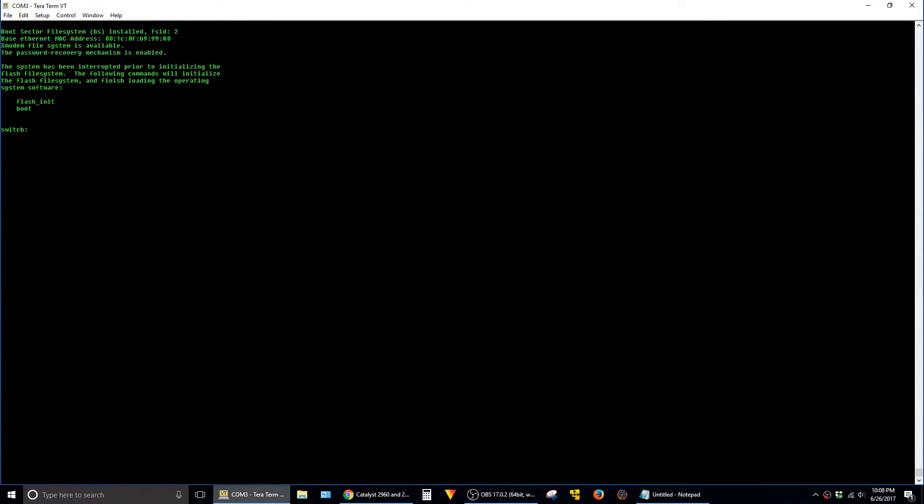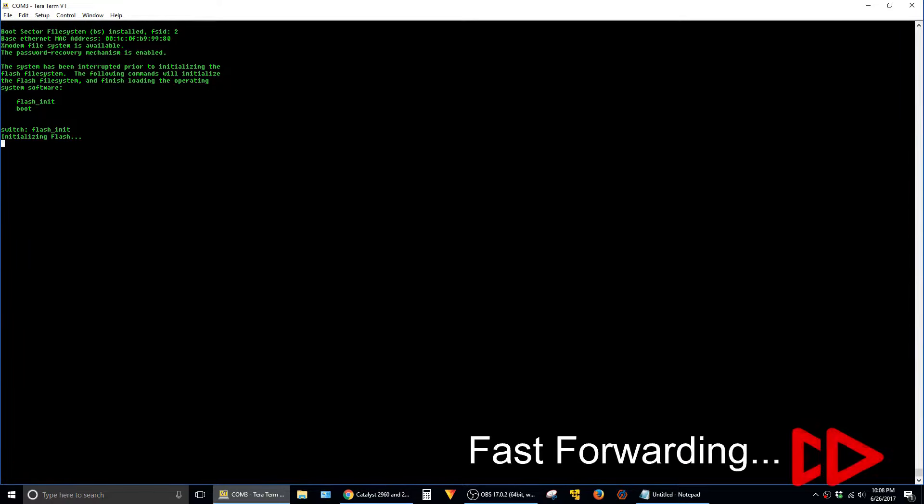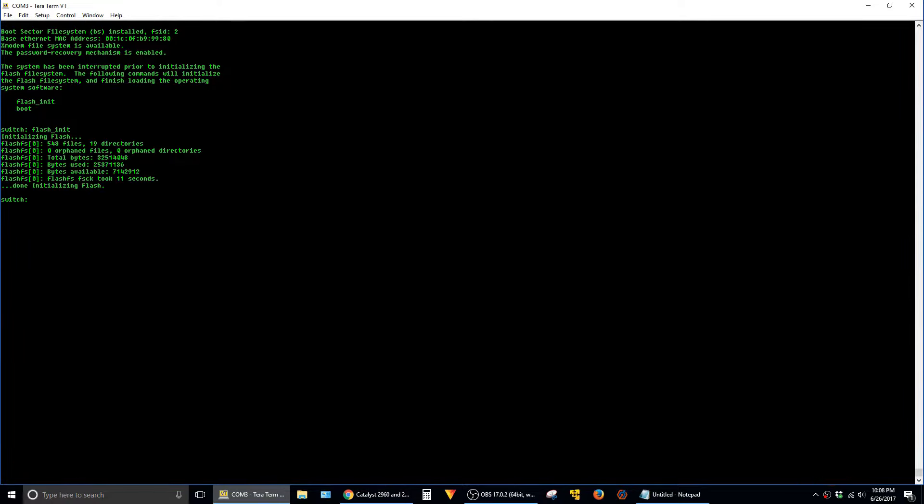The first command we want to type here is flash_init. The next command is load_helper. And then type dir flash.